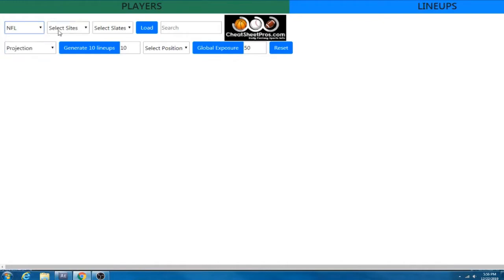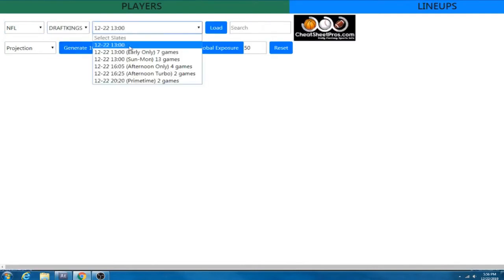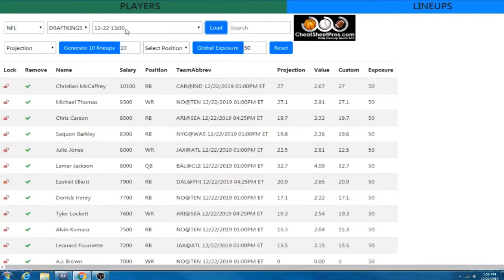So we're going to go ahead and start off and look at NFL. You can pick DraftKings or FanDuel. So DraftKings, these are the slates that are available. So we're going to go ahead and choose the main slate. We're going to load our players.